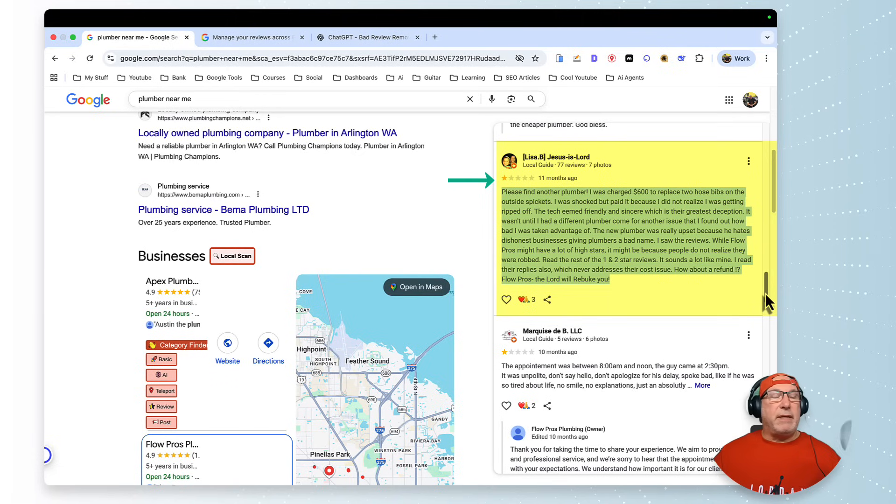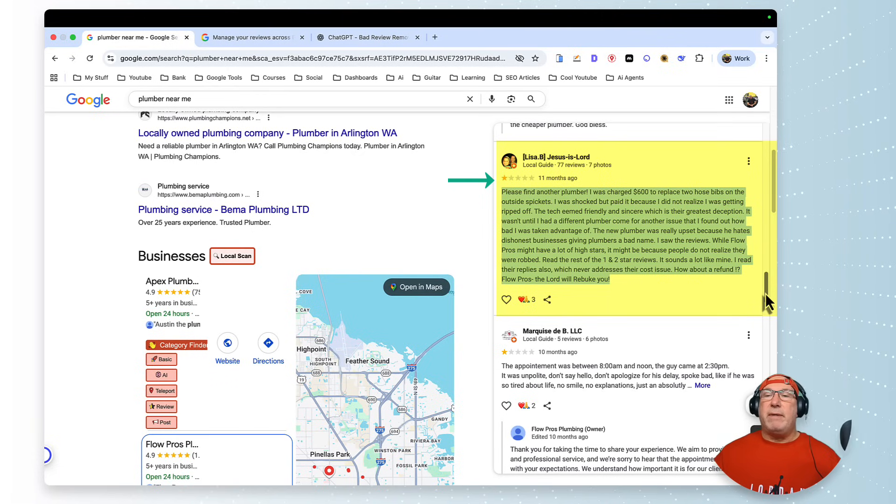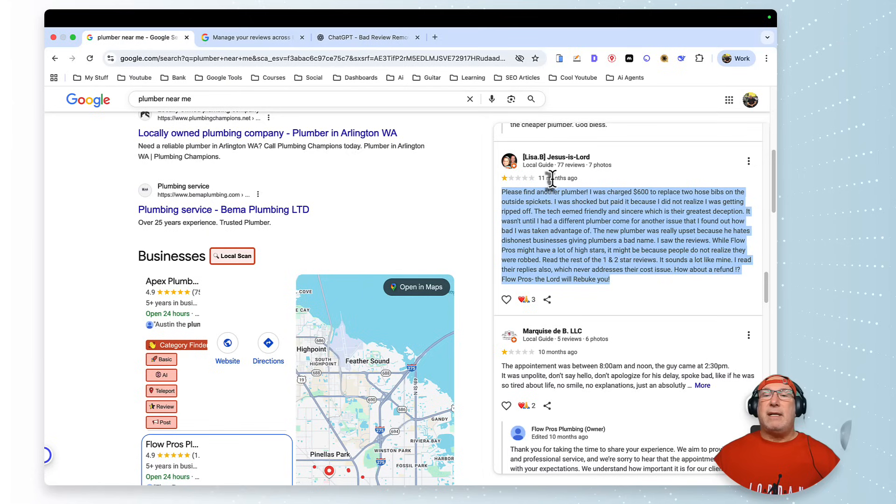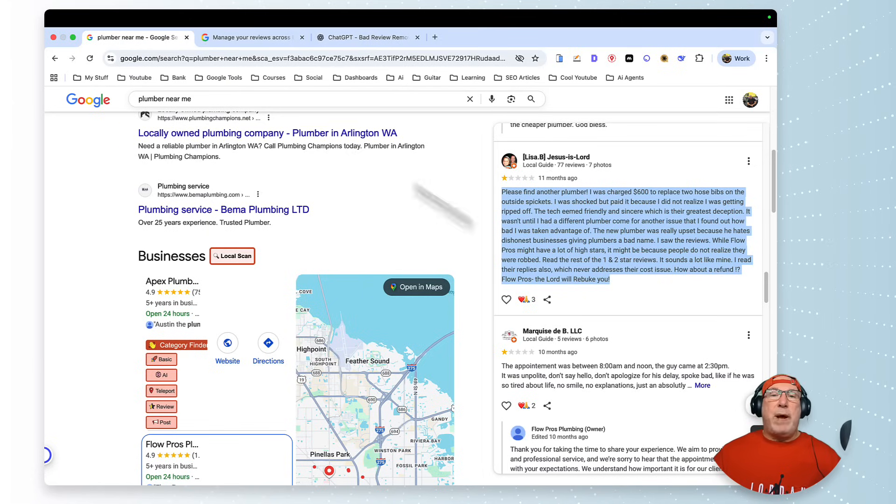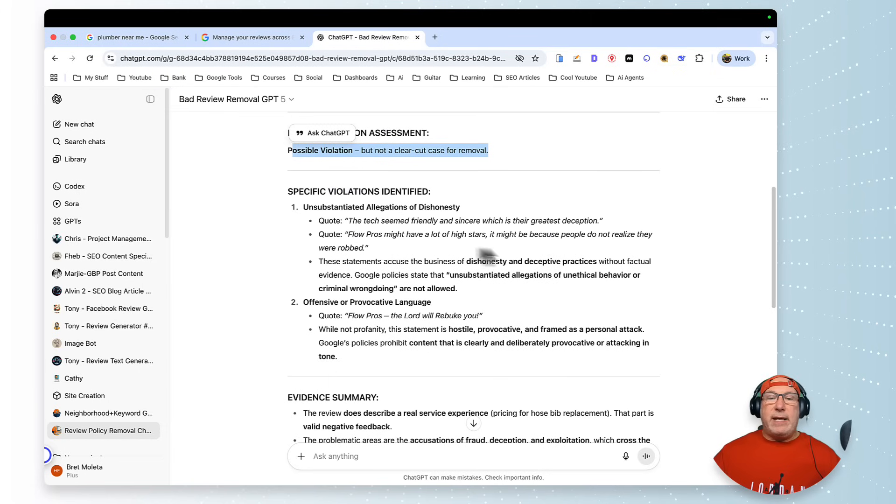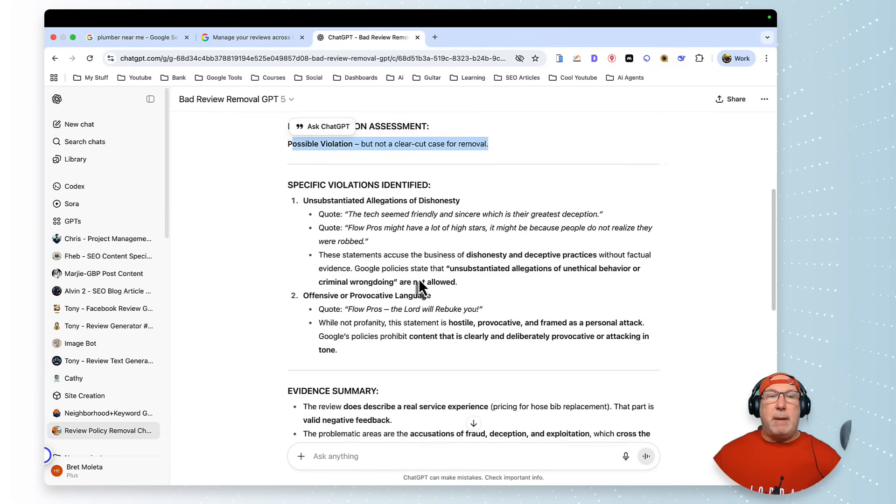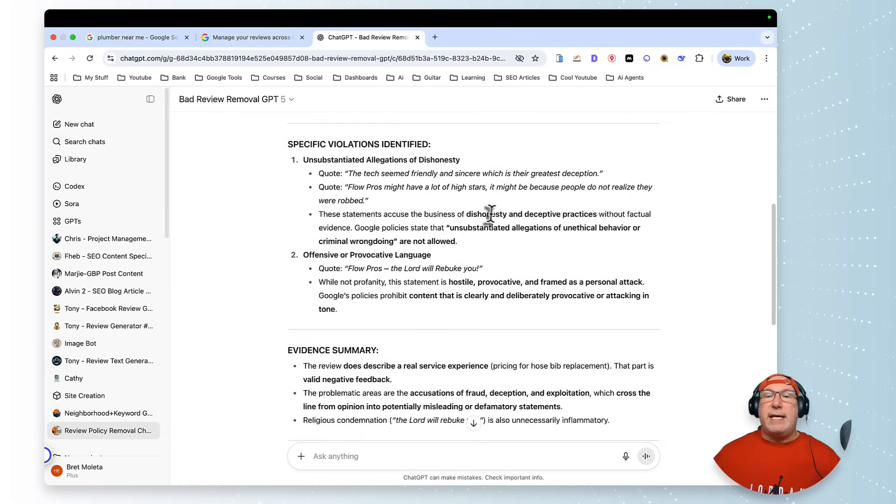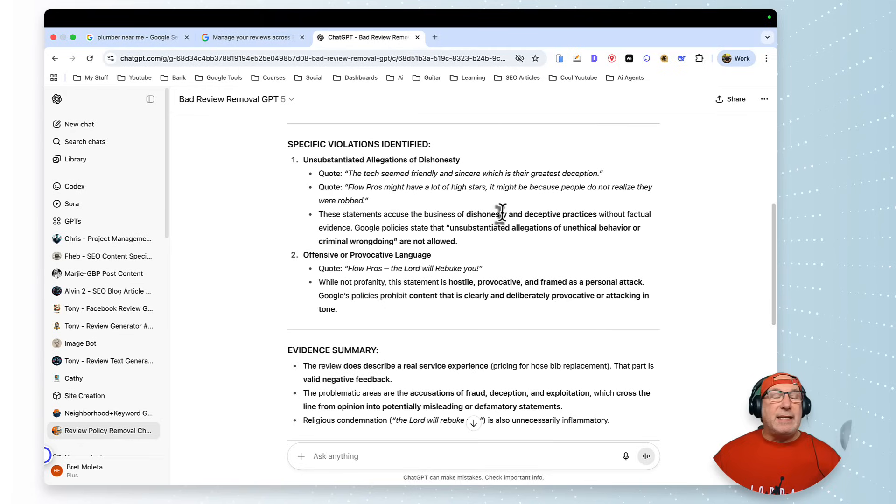Google's policy states unsubstantiated allegations of unethical behavior or criminal wrongdoing are not allowed. So I would go. But how would you know that if you didn't have this GPT? How would you know that?